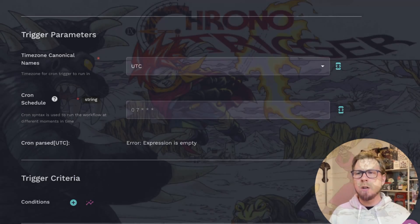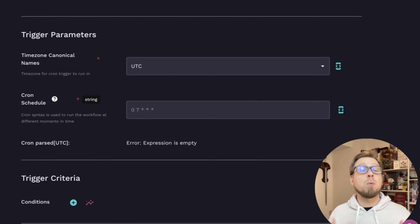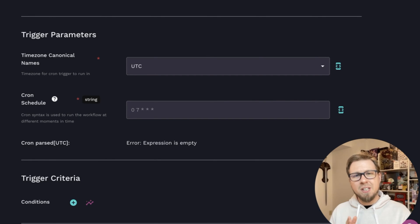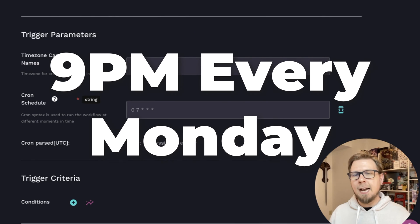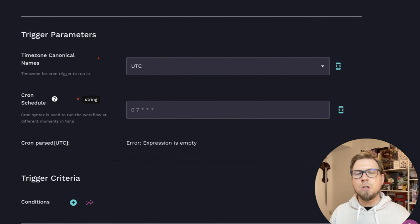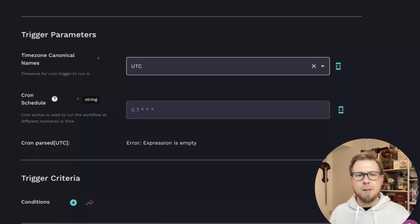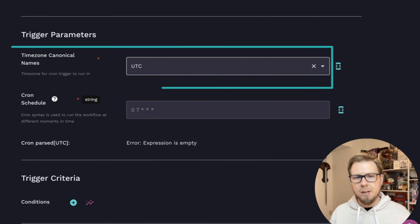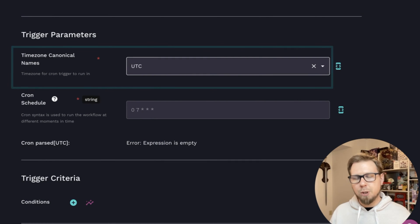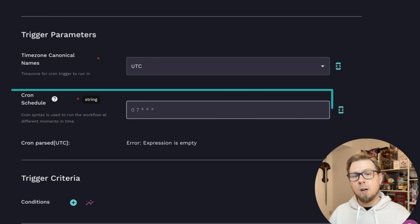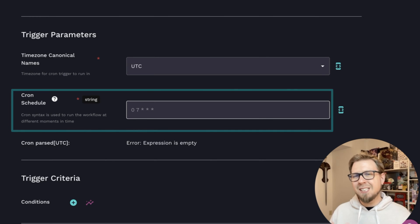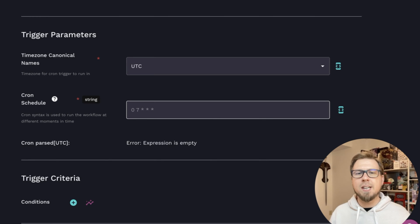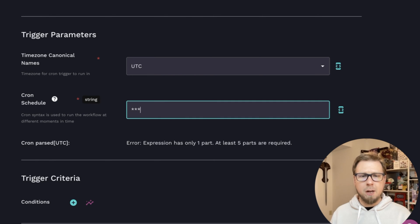And then we have our cron trigger. This is where we can get a bit more specific. So if we want a specific time, let's say at 4 a.m. every Monday, or 9 p.m. every Monday, or something along those lines, you can do that with a cron trigger. So first, we have the time zone here set to UTC by default, but you can change this. And then for your cron schedule, there is a specific syntax for getting this to be what you want. So basically, the way this works is there are five spots here.